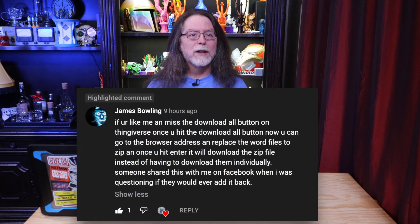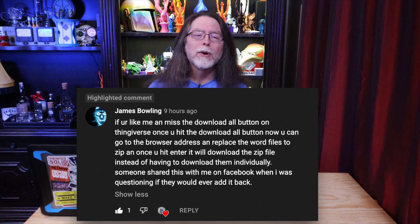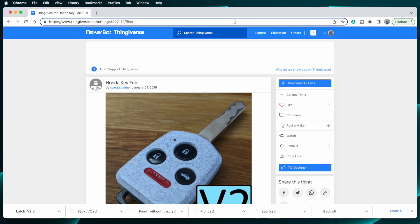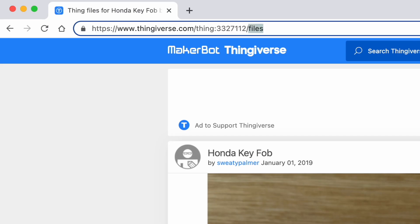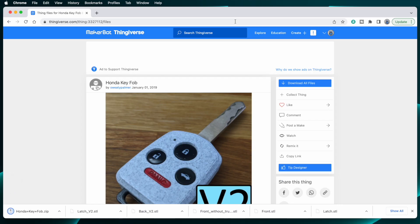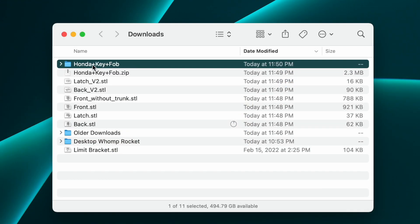Anyway, a couple of days after I did the click, download, lather, rinse, repeat thing, James Bowling commented on one of my videos with a brilliant solution to this problem. After you click the Download All Files button, click in the address bar of your web browser. Change the word 'files' at the end of the URL to the word 'zip'. Then press return. And just like that, you have downloaded all files in a handy zip archive.